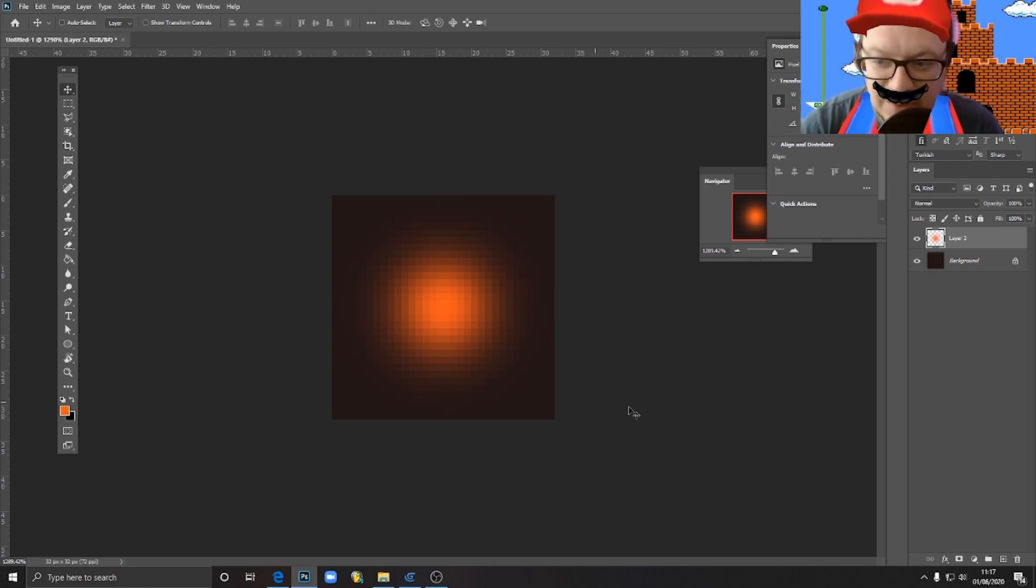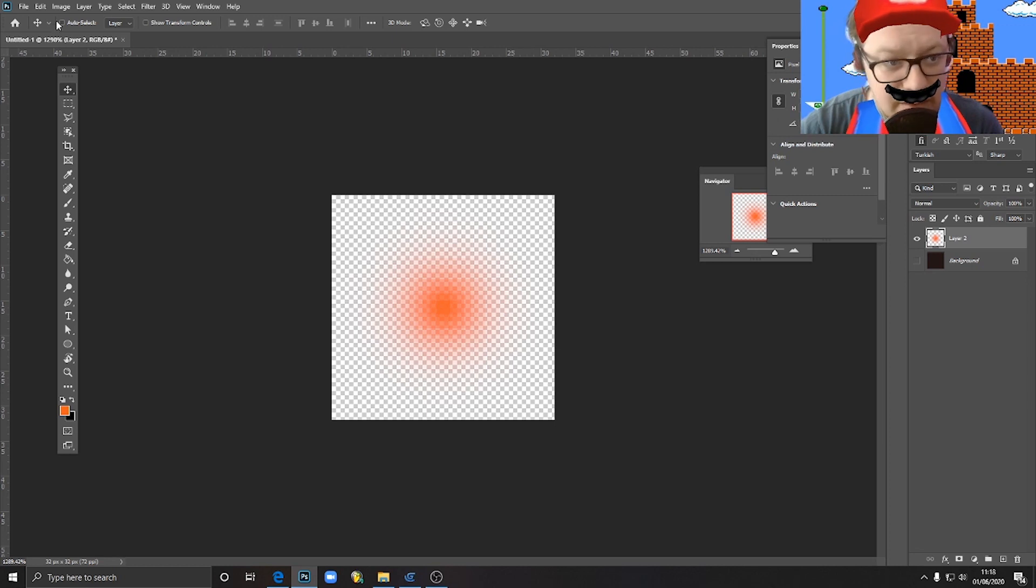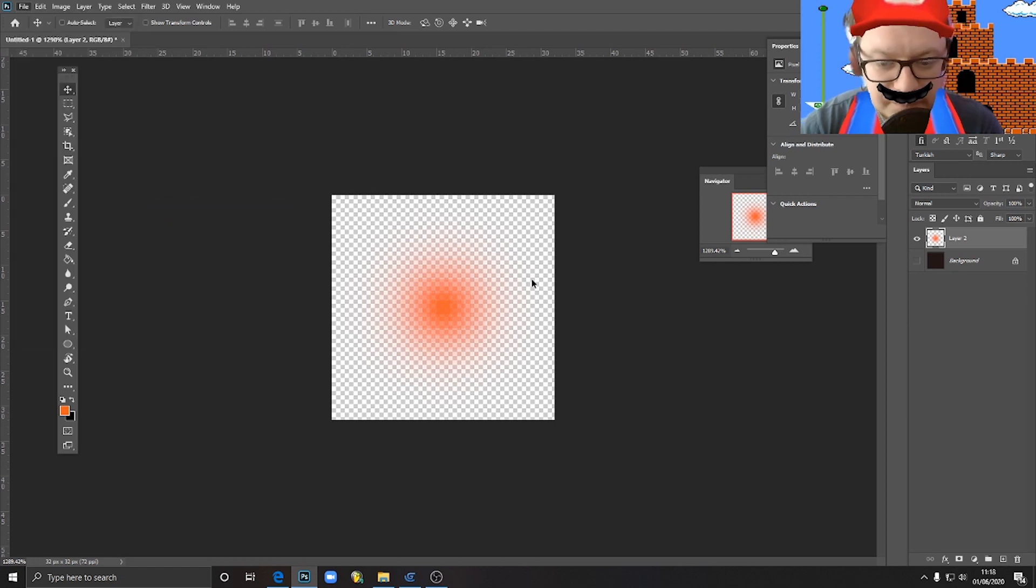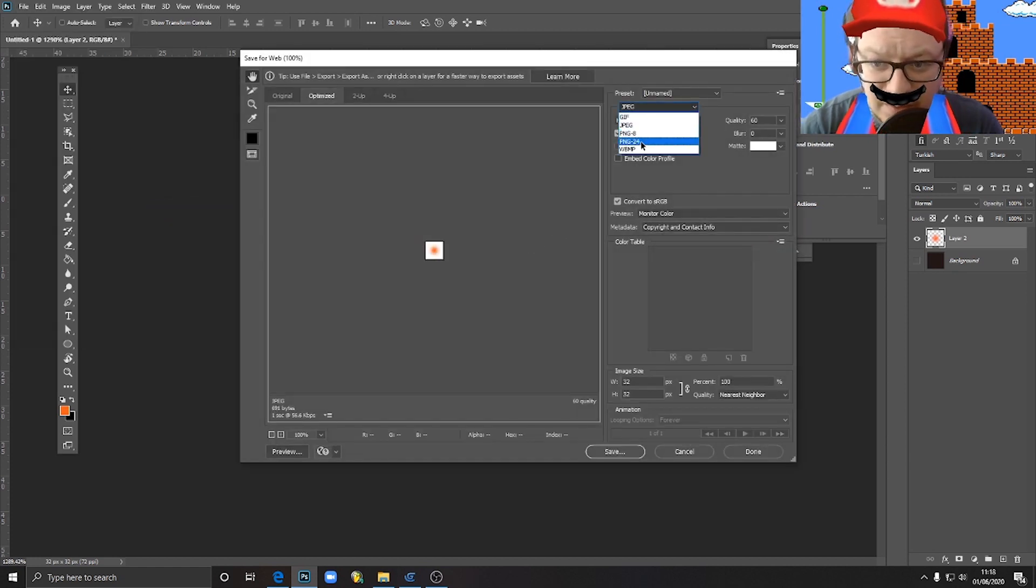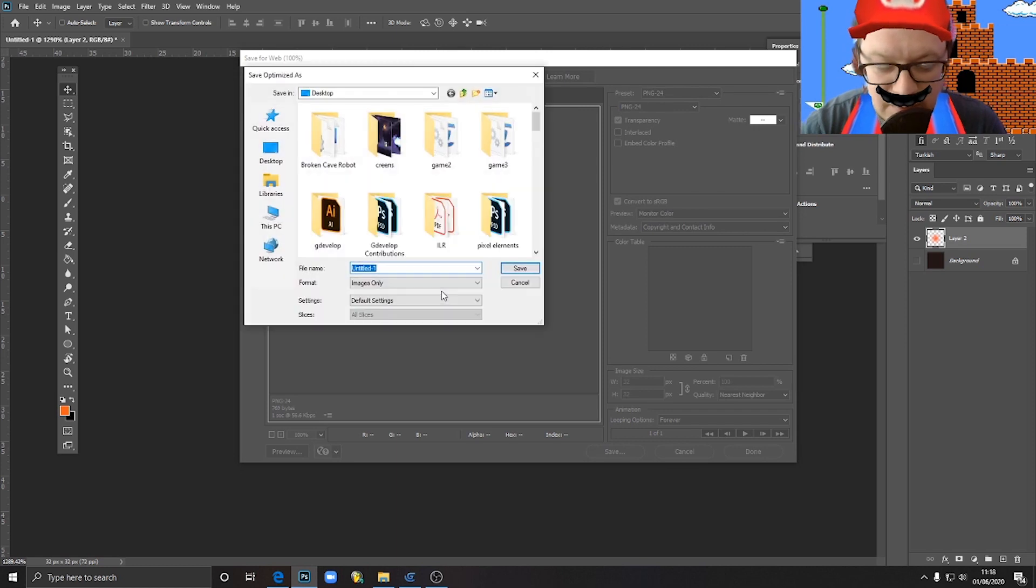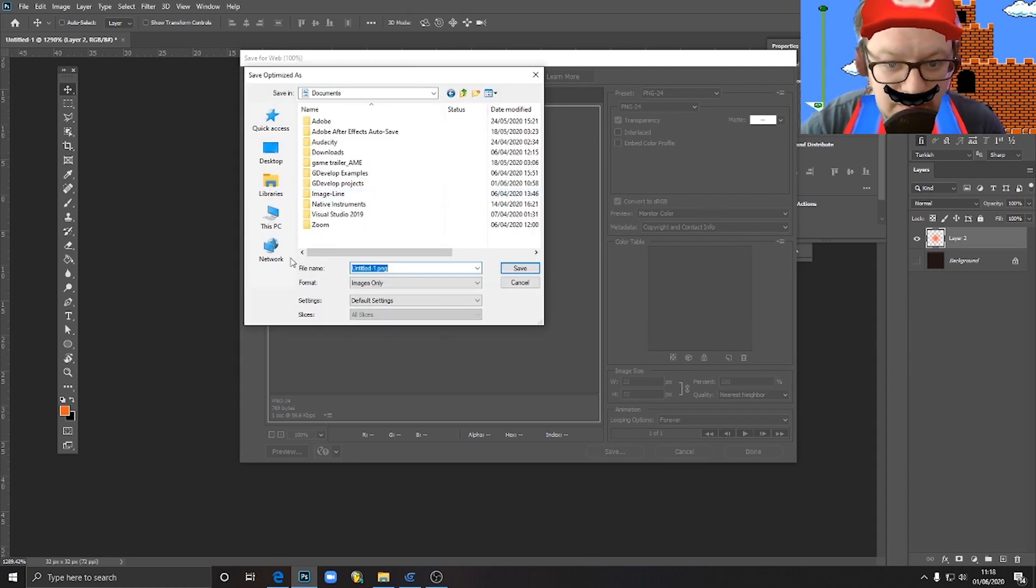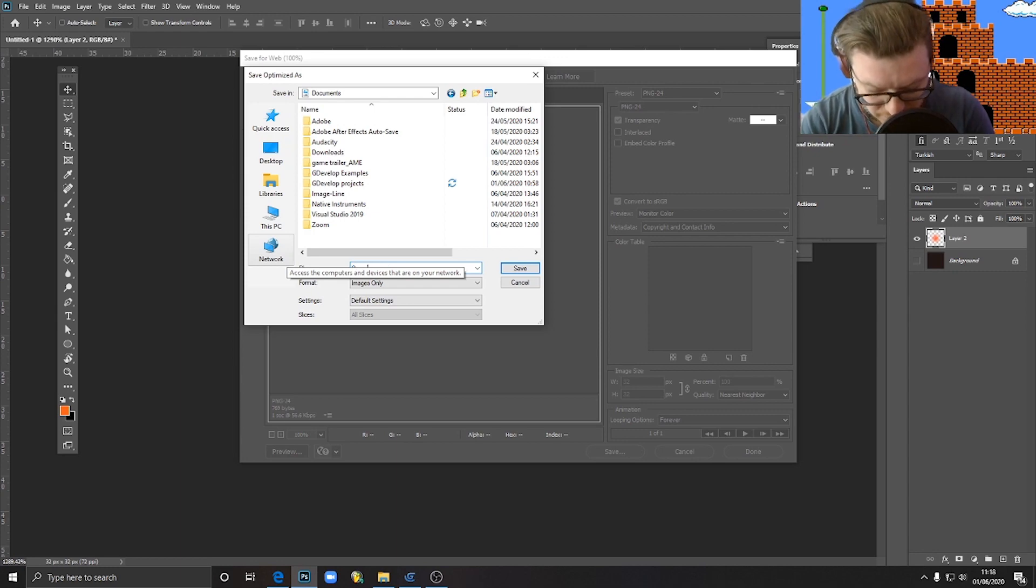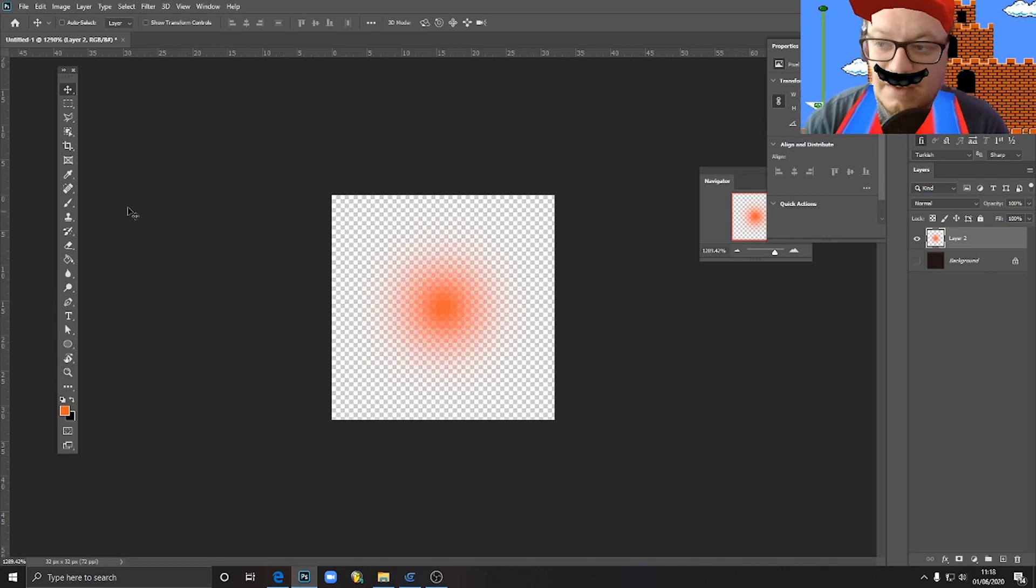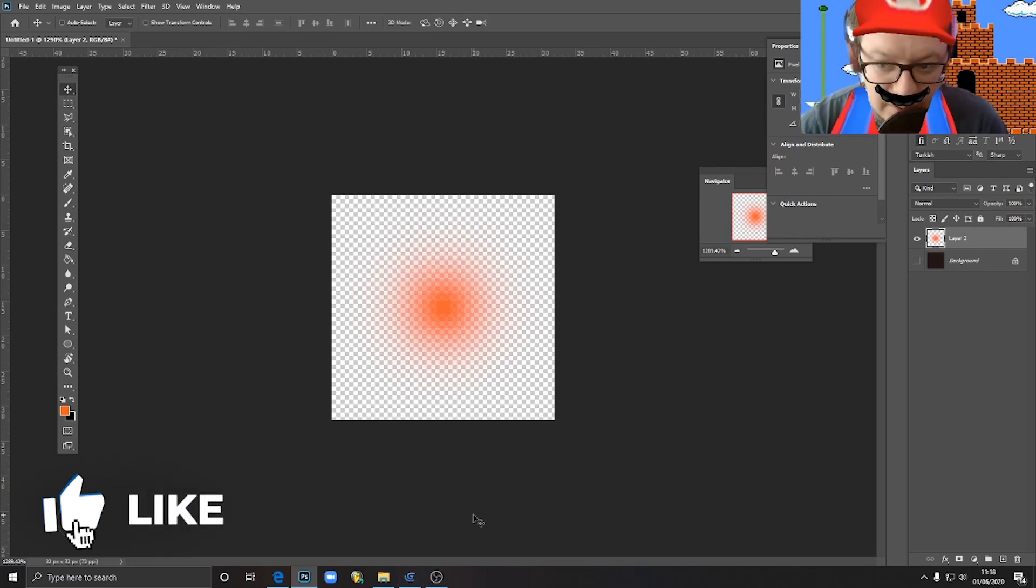So now what we need to do is export this image as a transparent PNG. So I just hide this background layer, hit File, Export, Save for Web Legacy. And here we just choose as a format PNG-24. Next, make sure that transparency is checked. We go Save, This PC, Documents, and just save it like orange glow. Cool, hit enter, and we saved our new image.